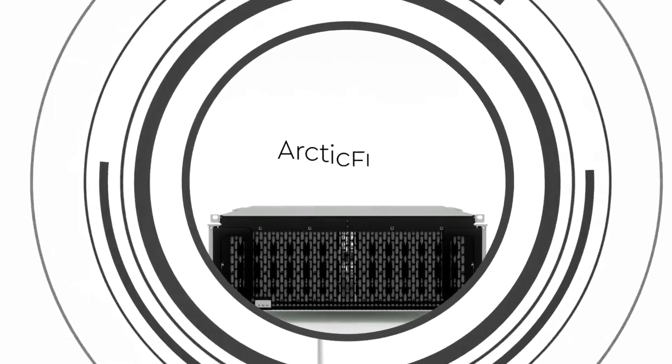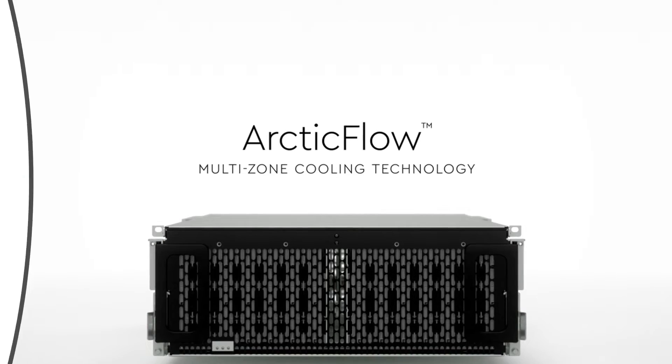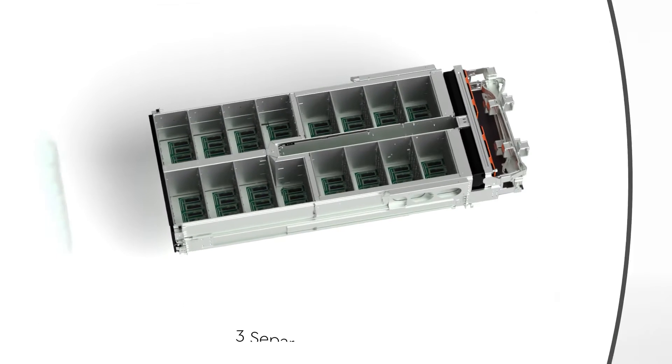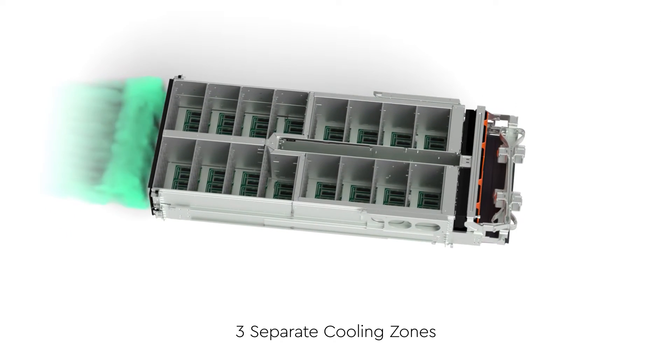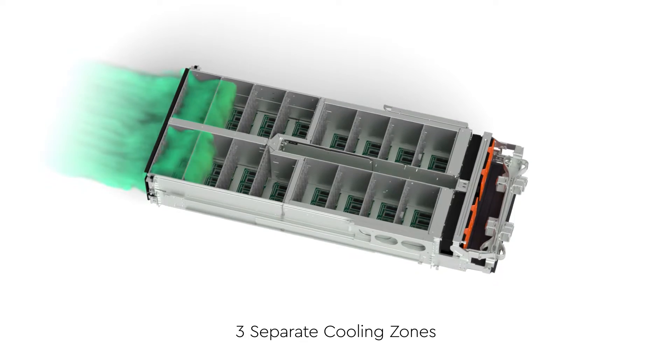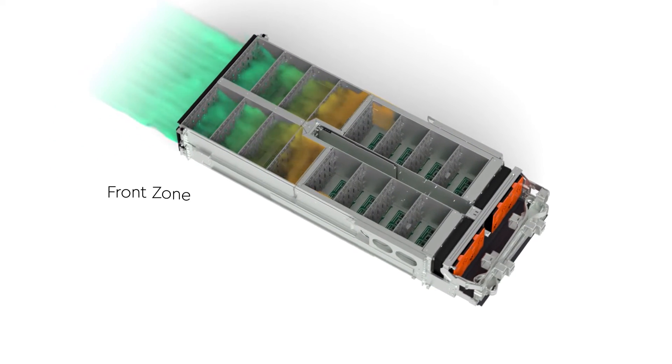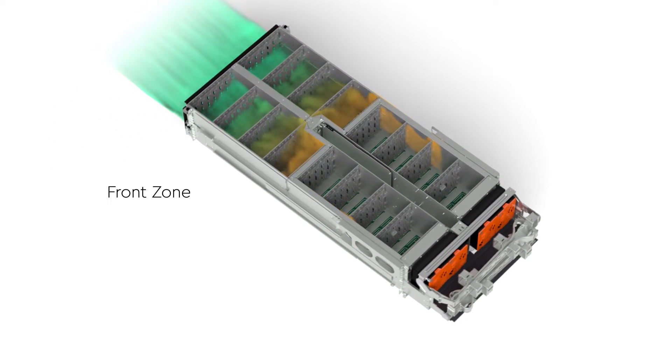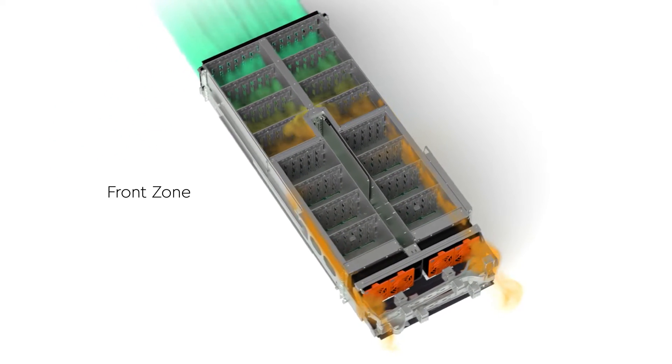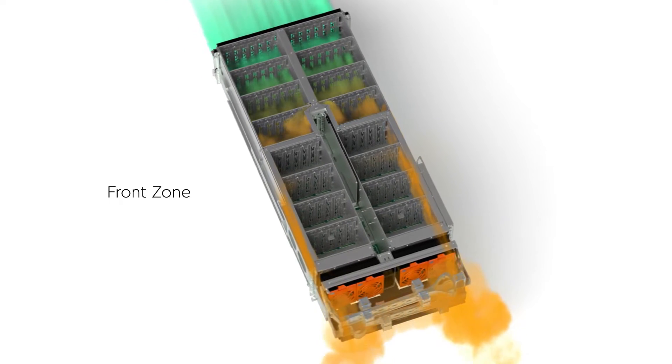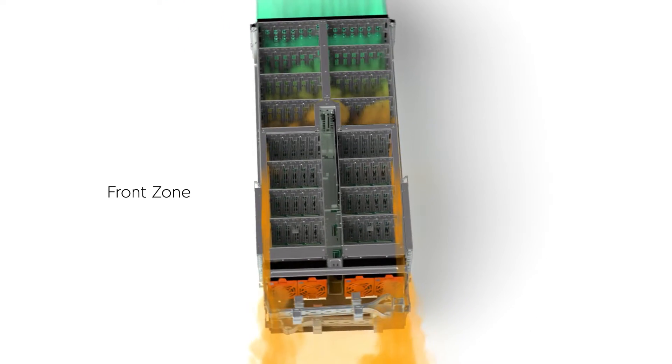That's why we developed ArcticFlow, a system designed with three separate cooling zones. The first zone cools the front half of the array, expelling spent air around the outside of the rear zone after it reaches the middle of the enclosure.